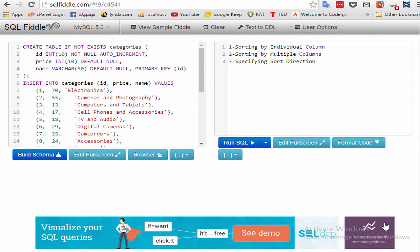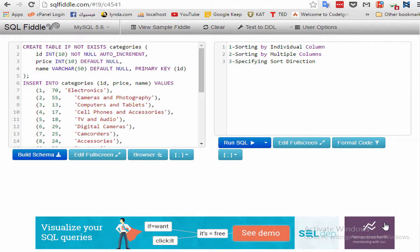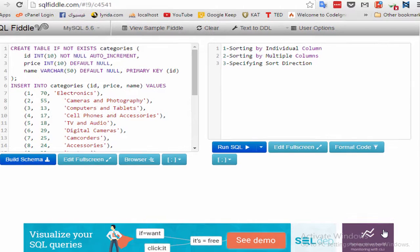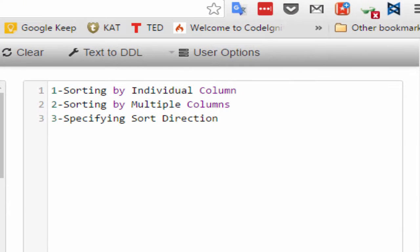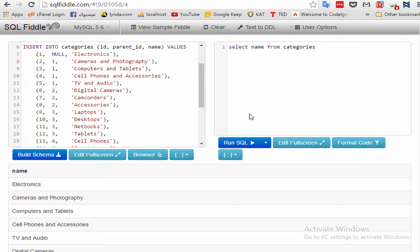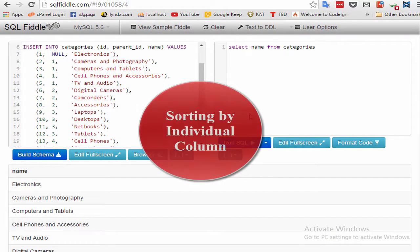Hi everyone and welcome to Web Easy Step Tutorials. In this tutorial we're going to talk about sorting retrieved data. We have three points to talk about: the first point is sorting by individual column, the second is sorting by multiple columns, and the third point is specifying sort direction.